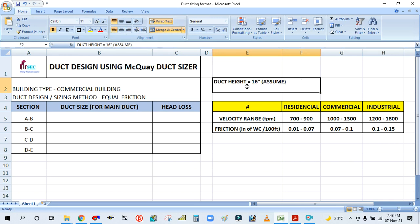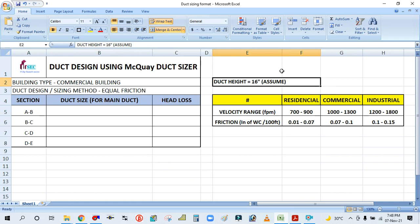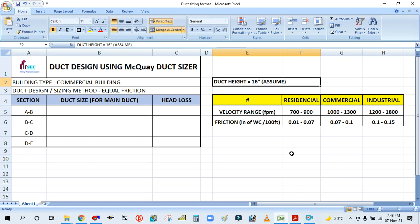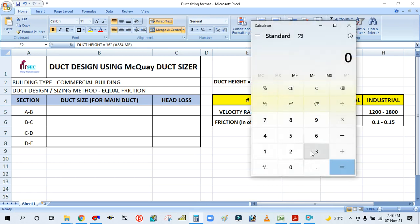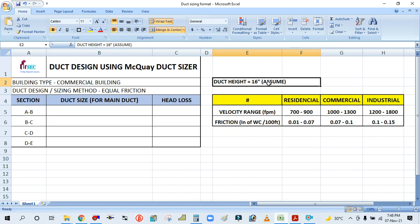Assuming as per the clearance above the false ceiling — for example, I am designing for a commercial building hotel project. This room has a false ceiling and the clearance above the false ceiling is one meter. One meter equals 3.28 feet, which is 39 inches. So I am considering the duct height as 16 inches only.